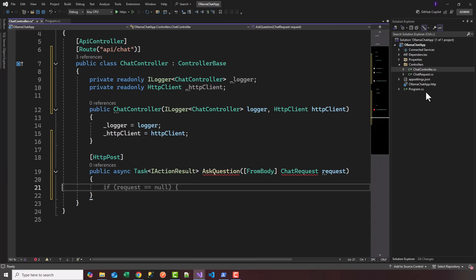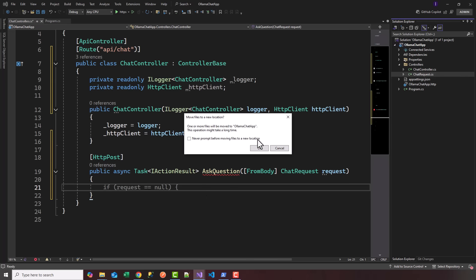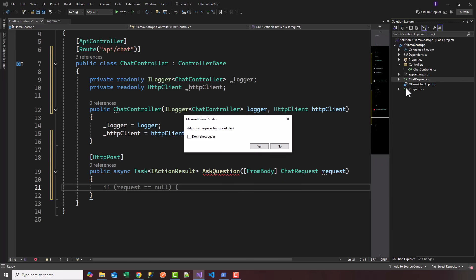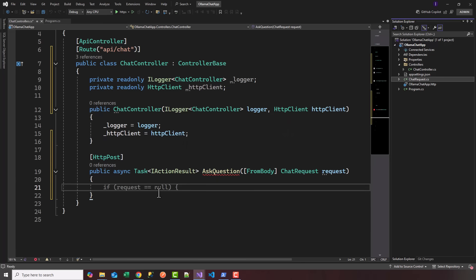I'm going to add ChatRequest as a new file, a new class. It created it in the controllers, I'm going to move that to the root of the project. You can create a models directory and place all your models, requests, and responses there.